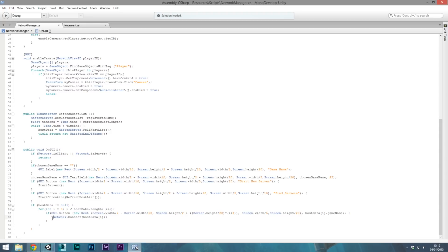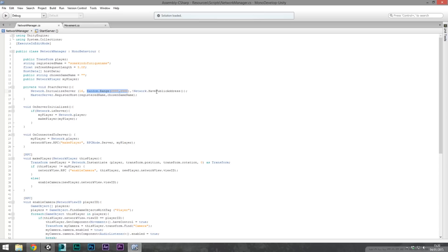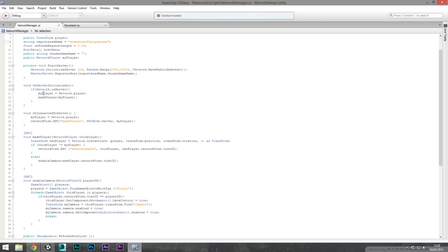Clicking on a found server calls Network.Connect on that specific network. If we press the Start Server button we call Network.InitializeServer with 16 players. The port number is set to a random range so you can create more than one server on your own computer for testing purposes. We don't want the network to have a public address. After that we call MasterServer.RegisterHost with the registered game name — the unique name — which has to match for everyone creating or searching for that game, plus the chosen game name that was typed in.